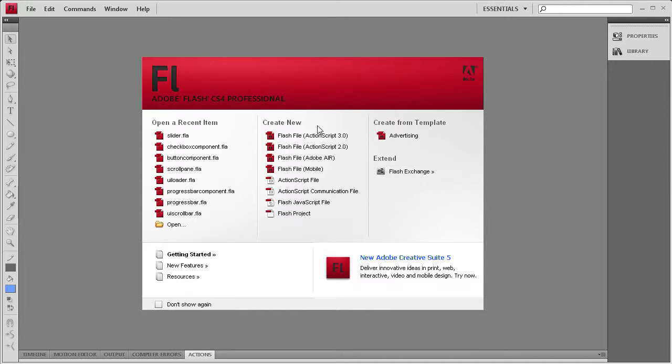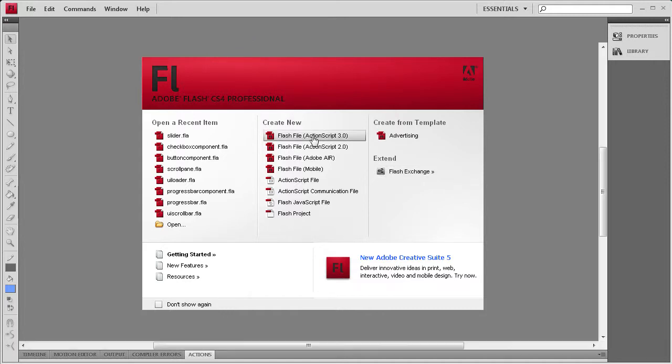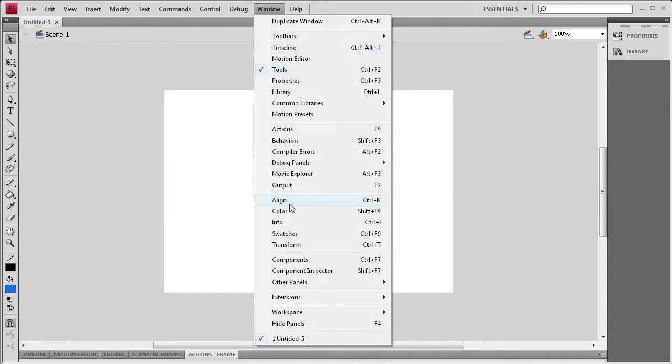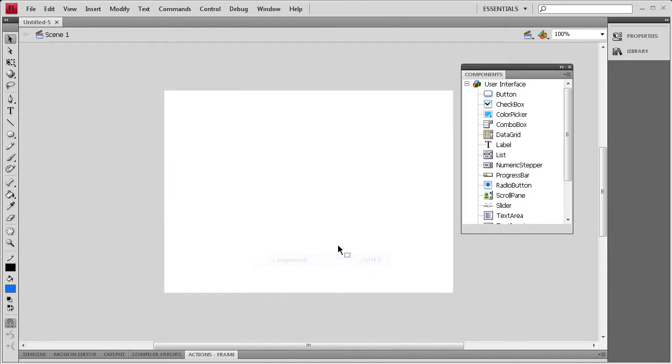To get started, we're going to create an ActionScript 3 document. Then I'm going to go to Window, Components, and drag out the slider component.